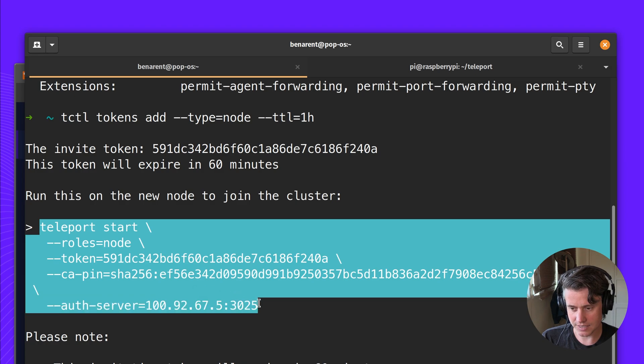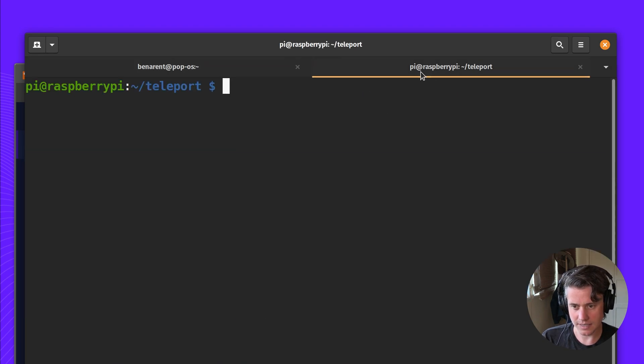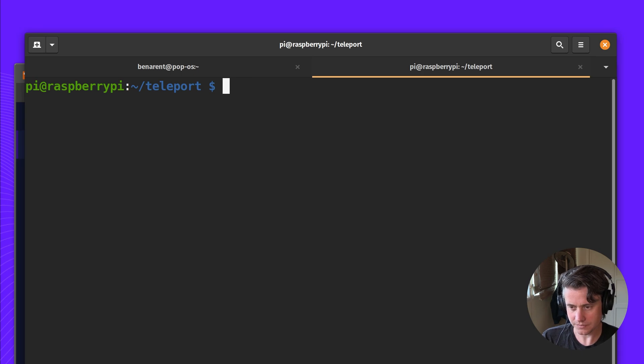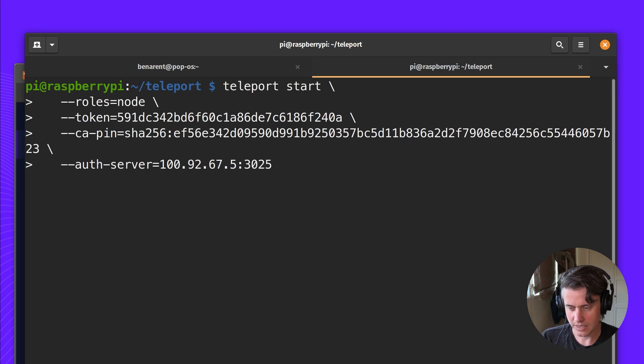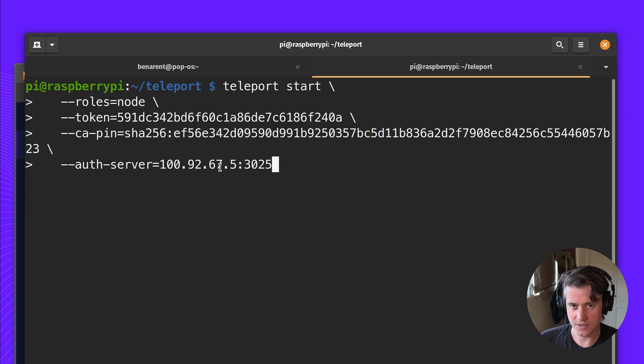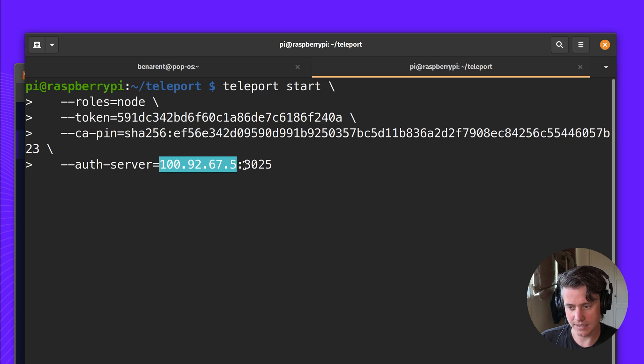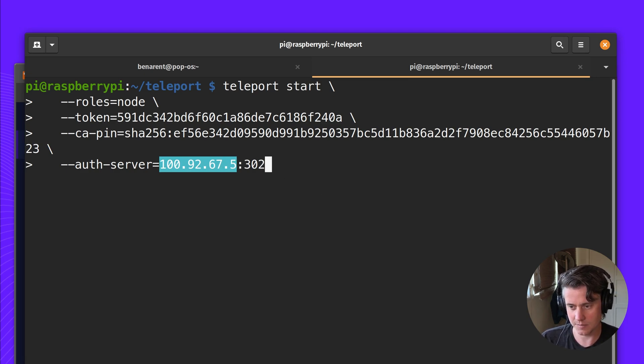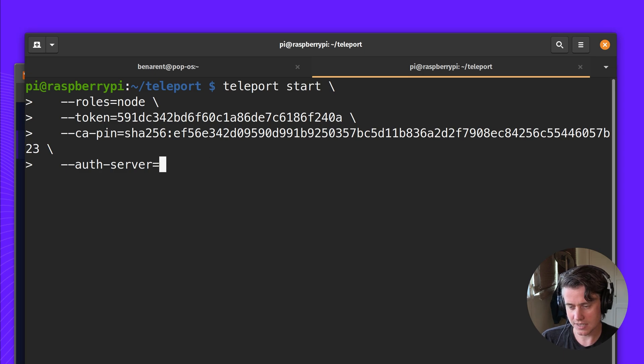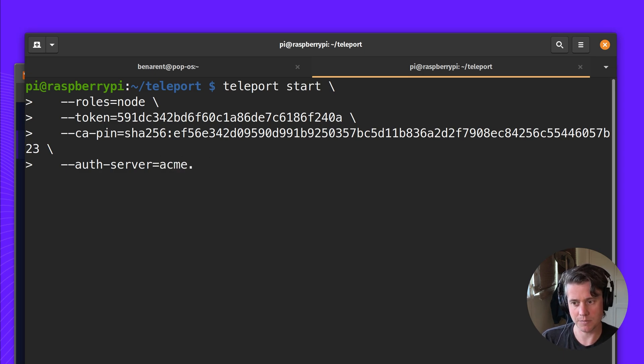Here you can just run this on the cluster. There's one thing here that we're going to change. You see here, it has this auth server. This is an internal IP address, so this isn't accessible on the internet and the same with the ports. So I'm going to change this to the public address of my proxy.